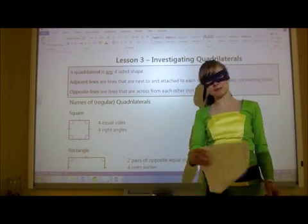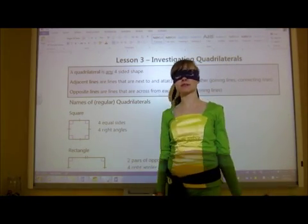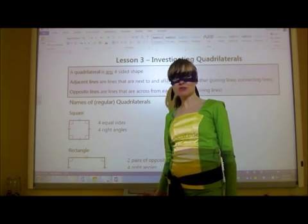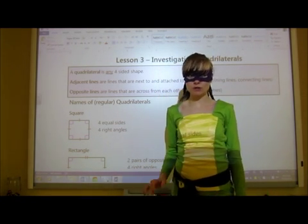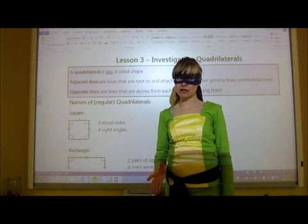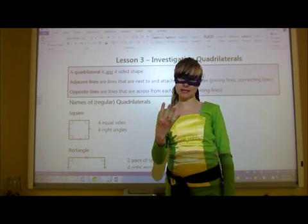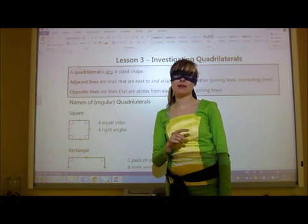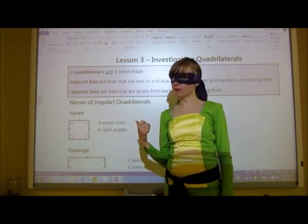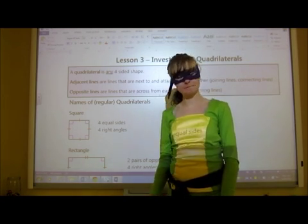Hello and welcome to Investigating Quadrilaterals. A quadrilateral is any shape with straight edges and four sides that close together. There are many types of quadrilaterals and we're going to look at a few of them today.